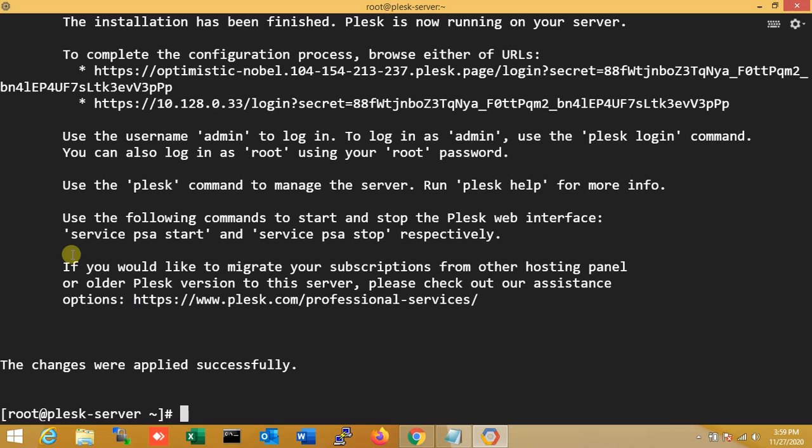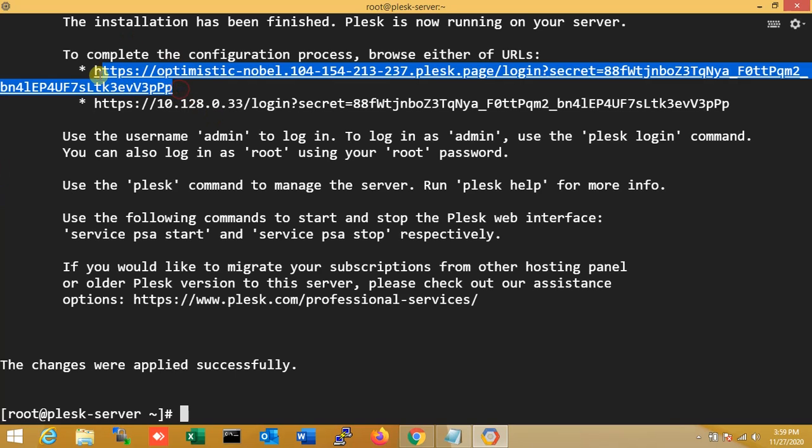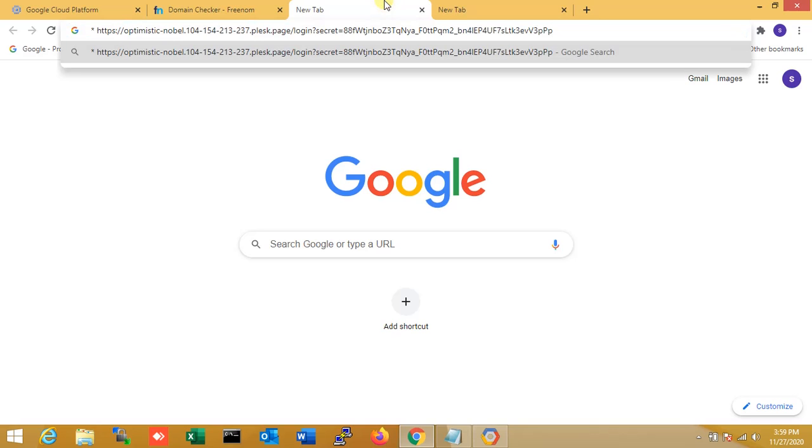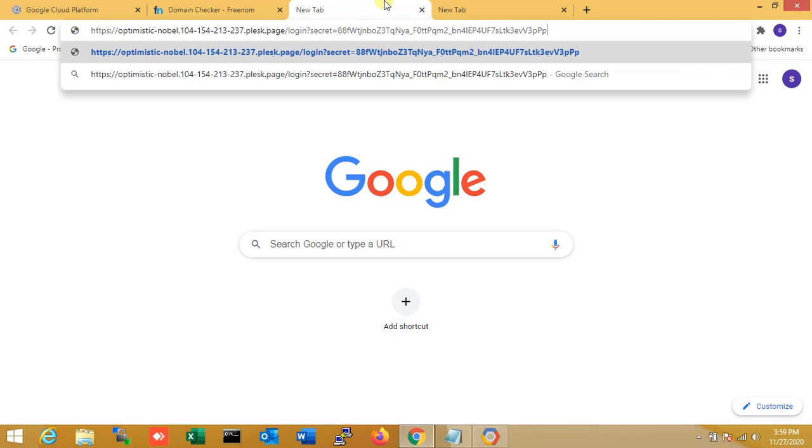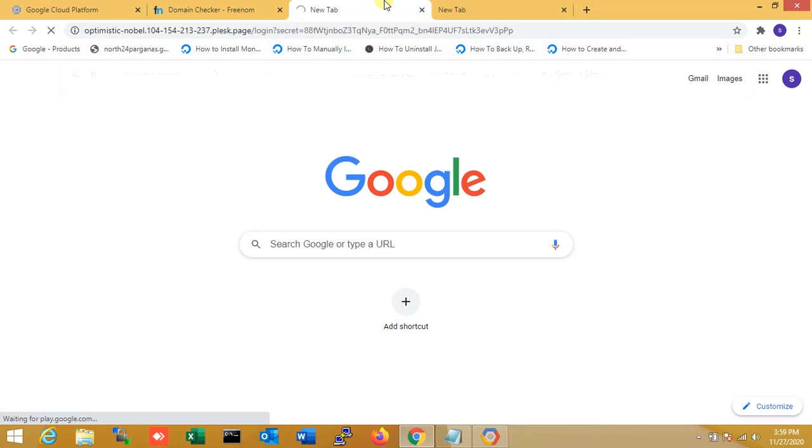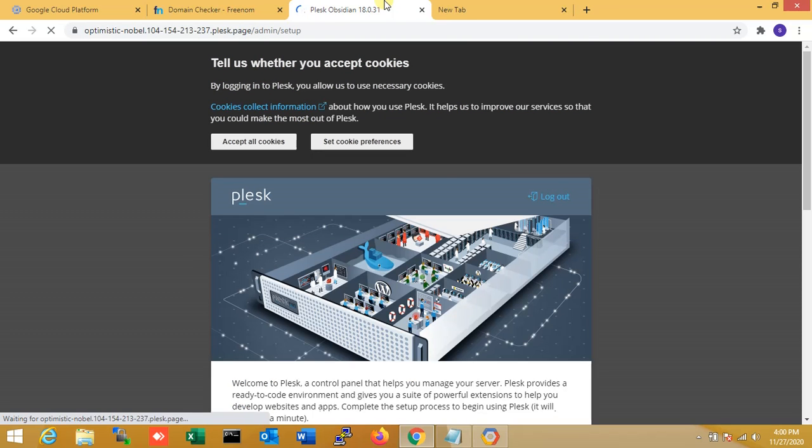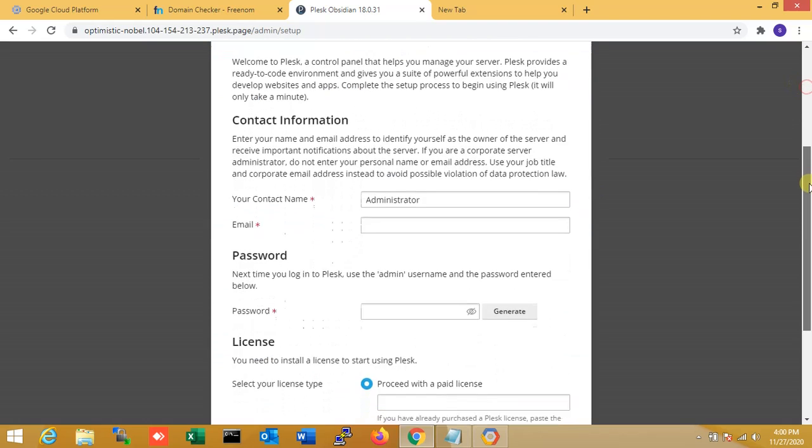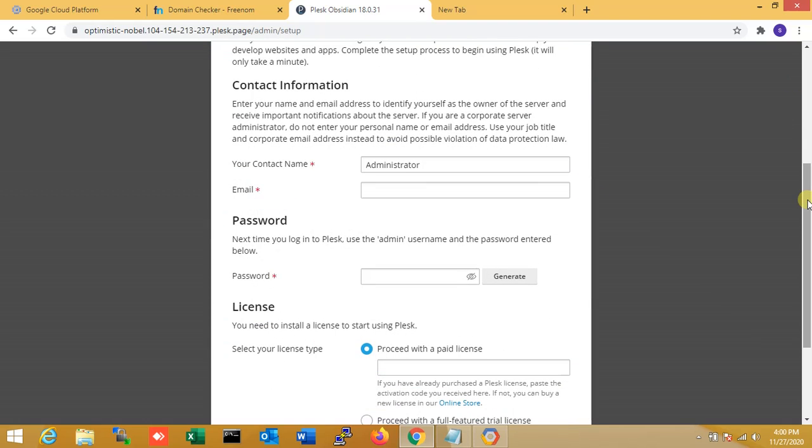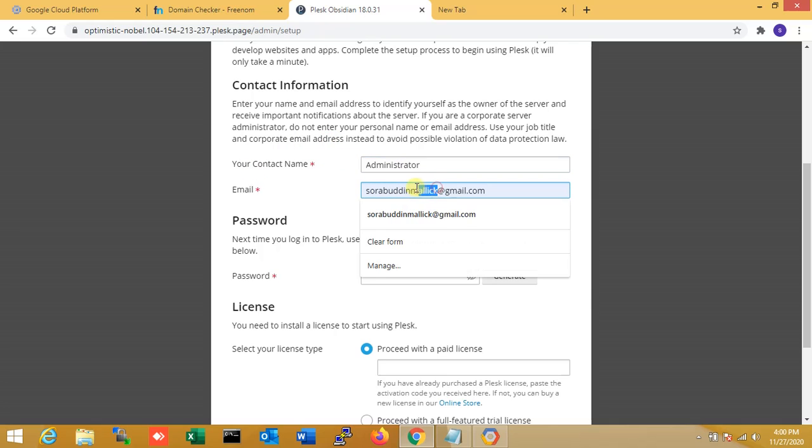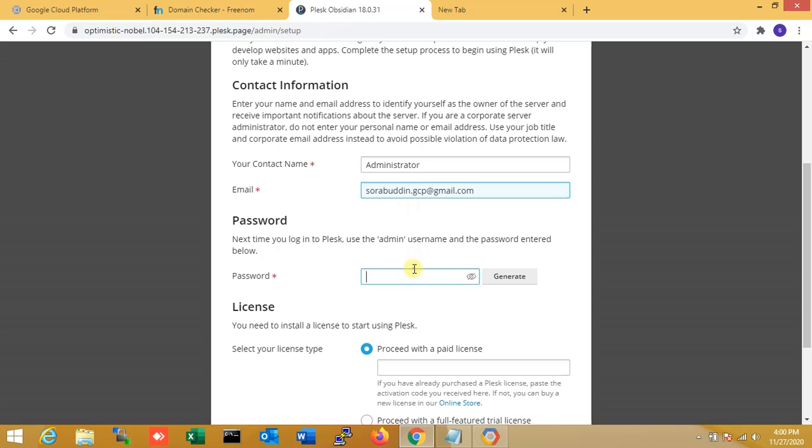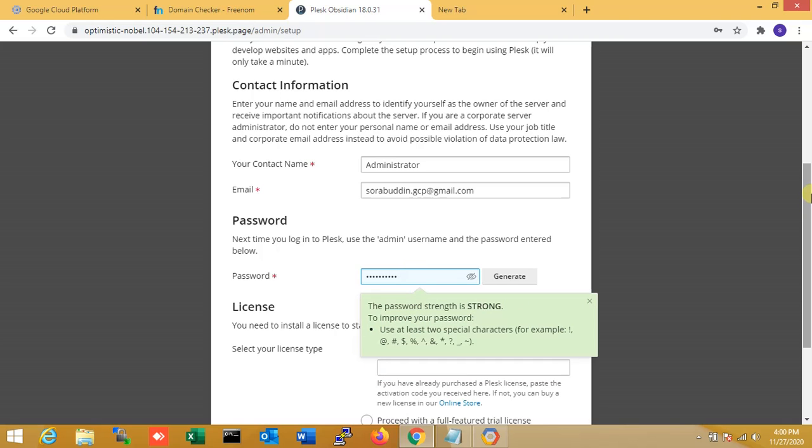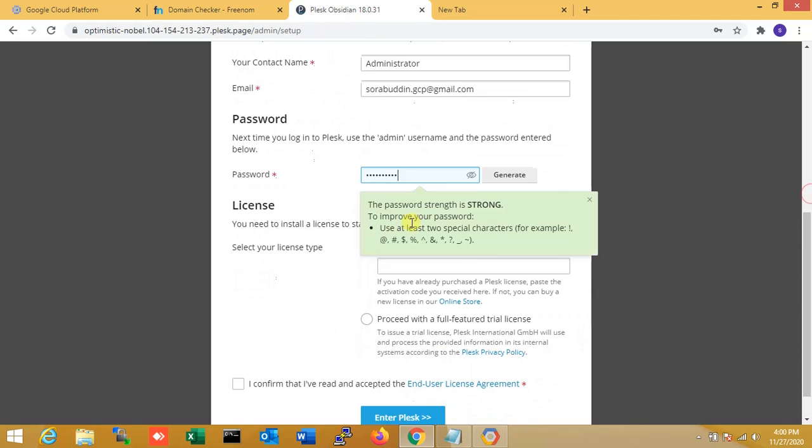Now we can do all the configuration process. So now we open the browser for this. I'm copying that URL over here and running this URL for server configuration. Over here you can see that is the admin setup. I accept all. Here is contact information. Contact information and administrator. I'm putting my mail ID - my mail ID is gcp. Over here I'm putting my password.